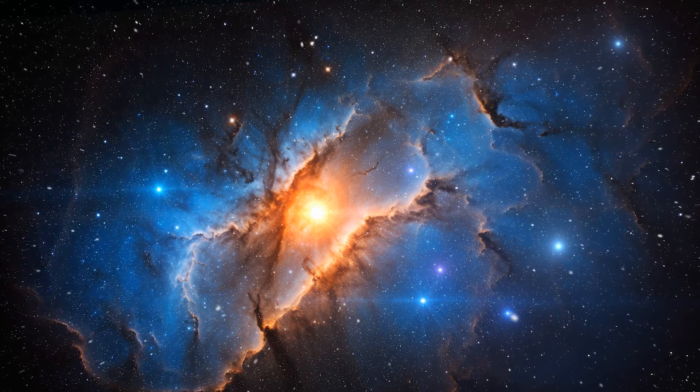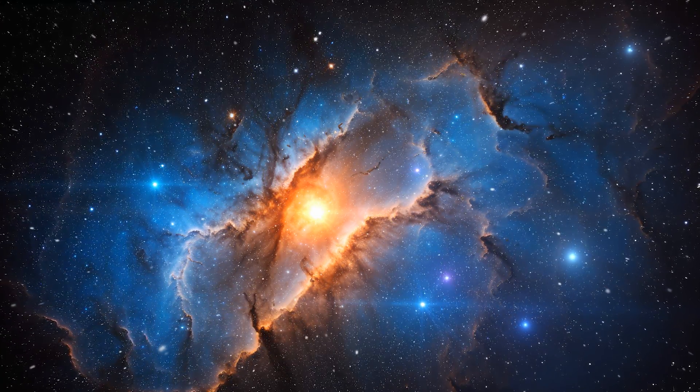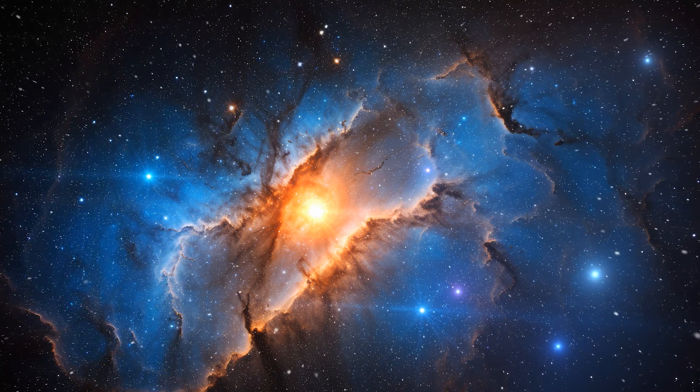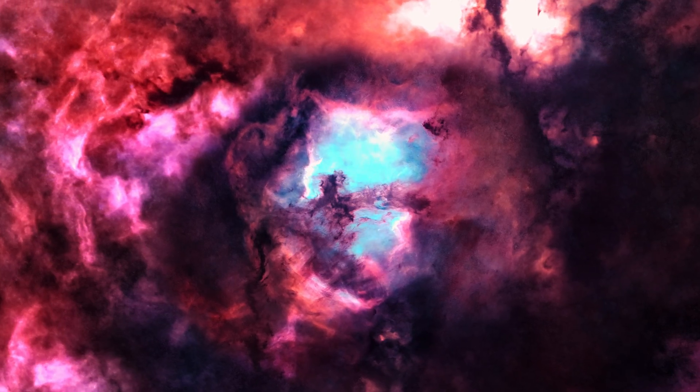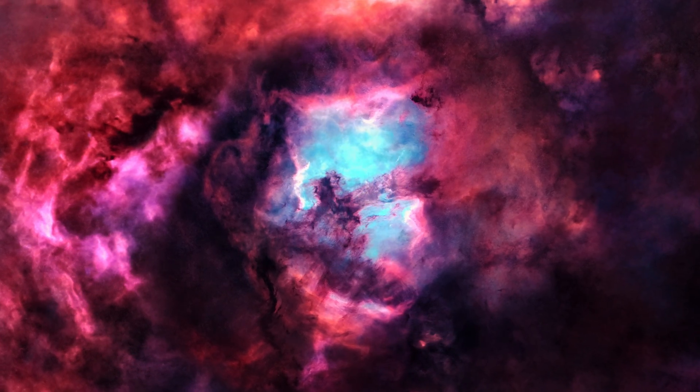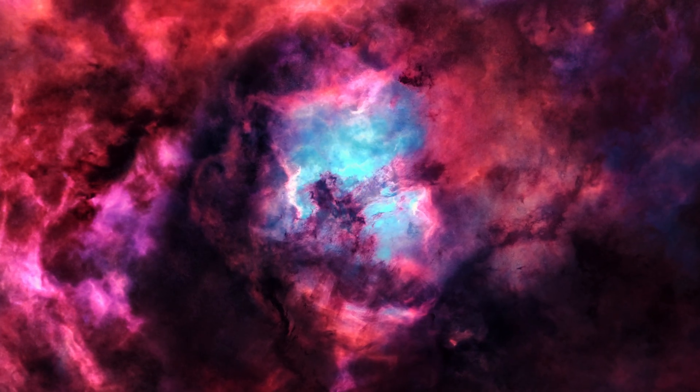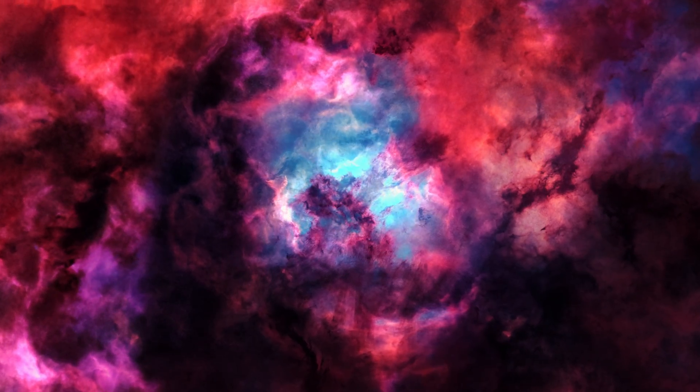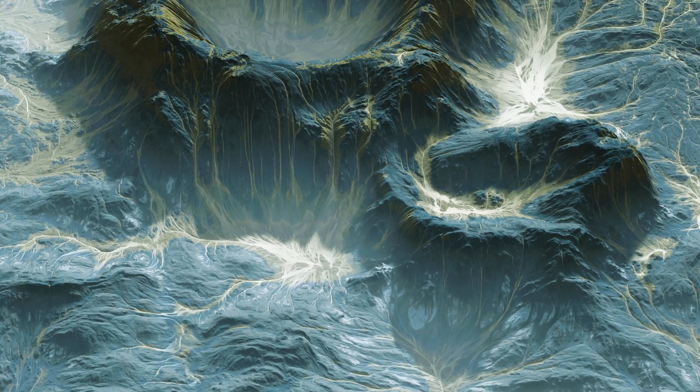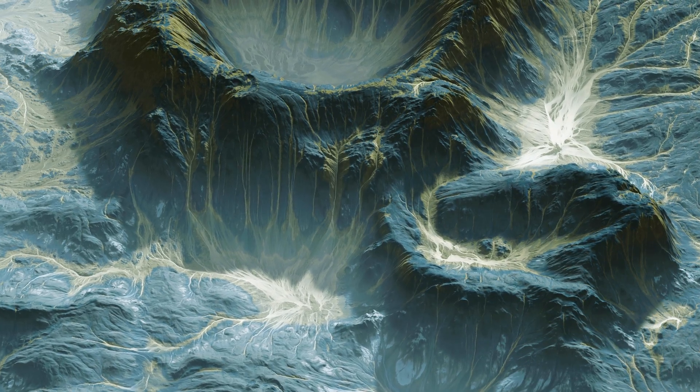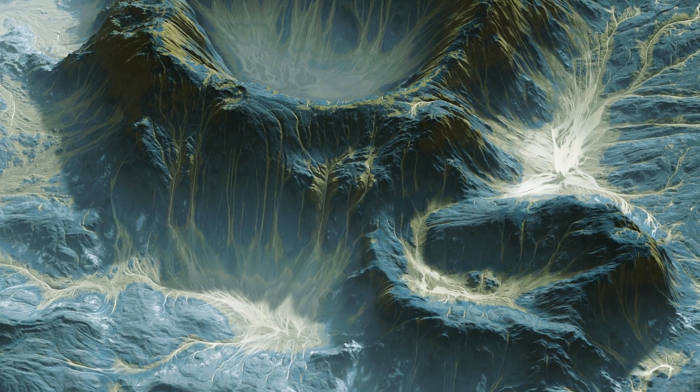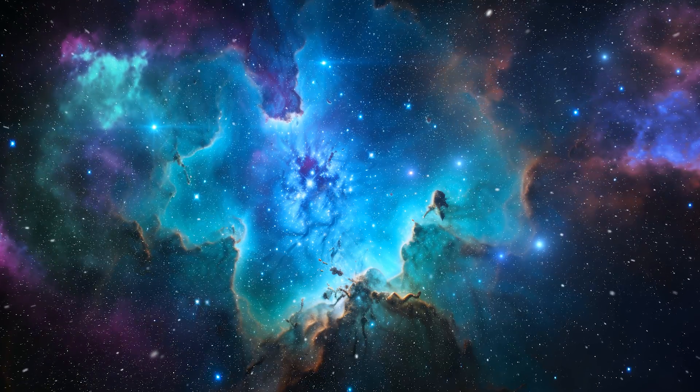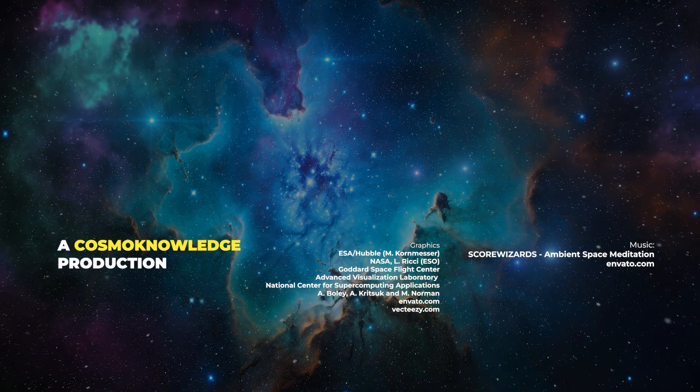The study of nebula planets also has the potential to revolutionize our understanding of planetary formation and evolution. By observing how planets can exist and even thrive in such hostile environments, we can gain insights into the resilience and adaptability of planetary systems. In essence, the future of exploring nebula planets is not just about discovering new worlds, it's about deepening our understanding of the universe and our place within it.